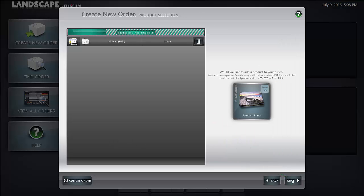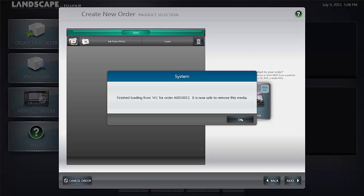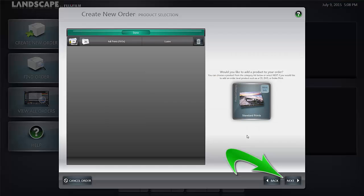At the create new order product selection you'll notice files are loaded. You're given a message saying finish loading from the drive you've used and now you can remove the media. Select okay to proceed and select the next button.